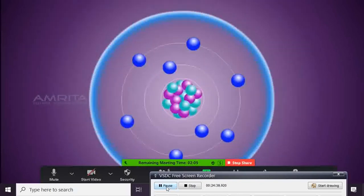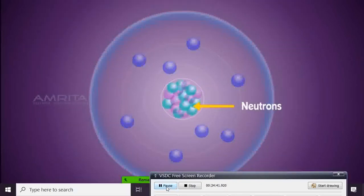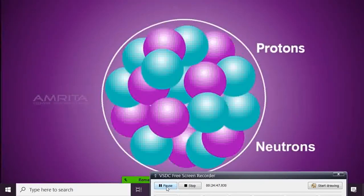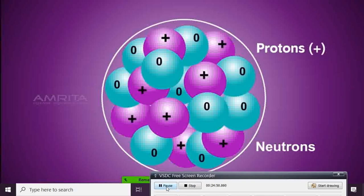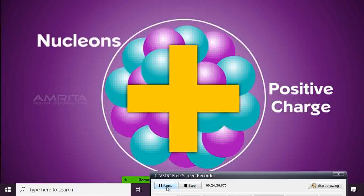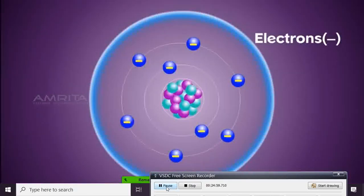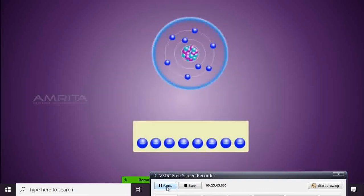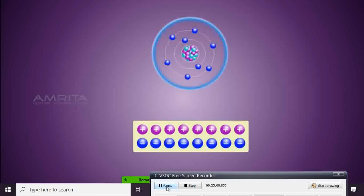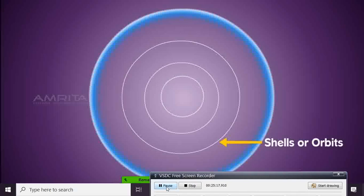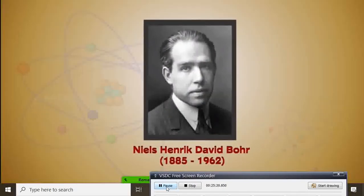Atoms are made up of three types of particles called protons, neutrons, and electrons. An atom has a central nucleus containing protons and neutrons. Protons are positively charged and neutrons have no charge, so the nucleus is positively charged. Protons and neutrons are collectively called nucleons. Electrons are negatively charged and are located around the nucleus. An atom has the same number of electrons as protons, so atoms are electrically neutral. Electrons are distributed in definite paths around the nucleus called shells or orbits — a concept introduced by Niels Bohr.